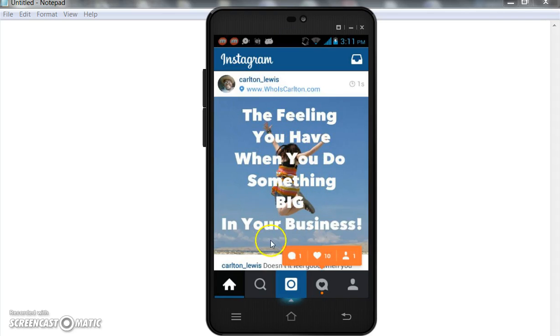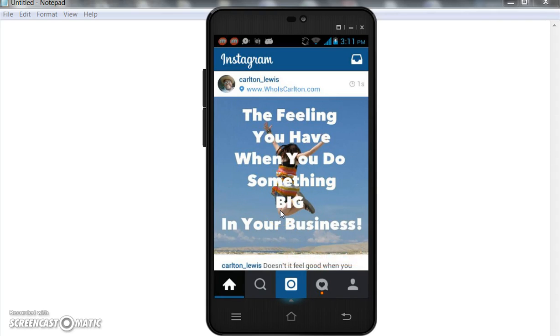So what I showed you how to do in this training is go on and get some free images from freeimages.com, take a picture and upload it up to Studio Design, and take that same picture and edit it using the Studio Design app that comes on your phone.